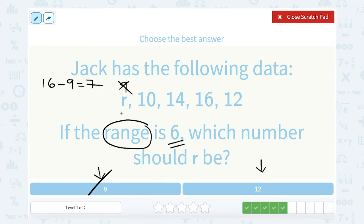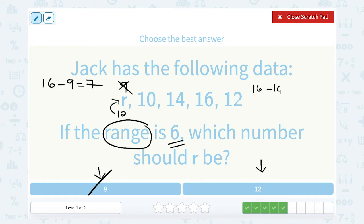It must be 12. Let's give that a try. If we put 12 in place of R, then our biggest number would be 16 and our smallest would be 10. 16 minus 10 does give me a range of 6, so that works out perfectly. So R must be equal to 12.